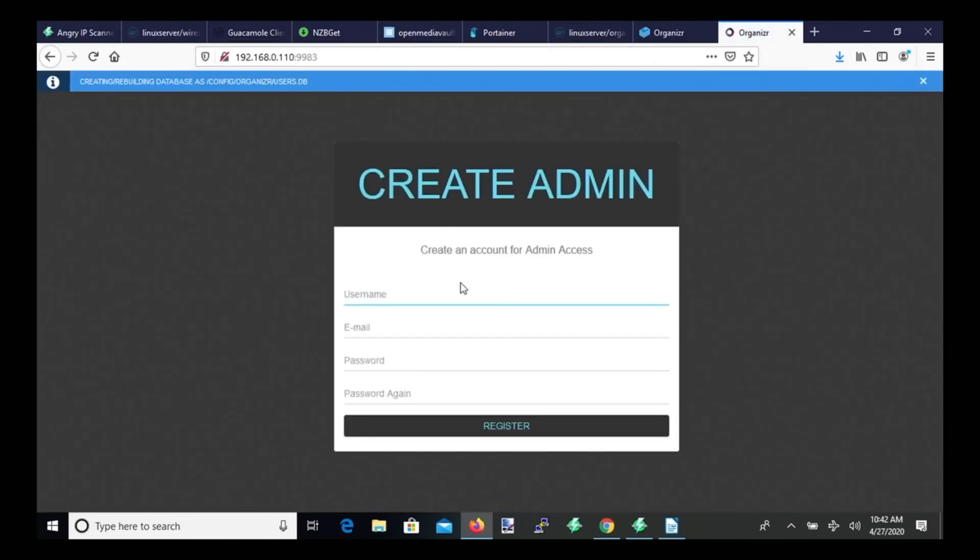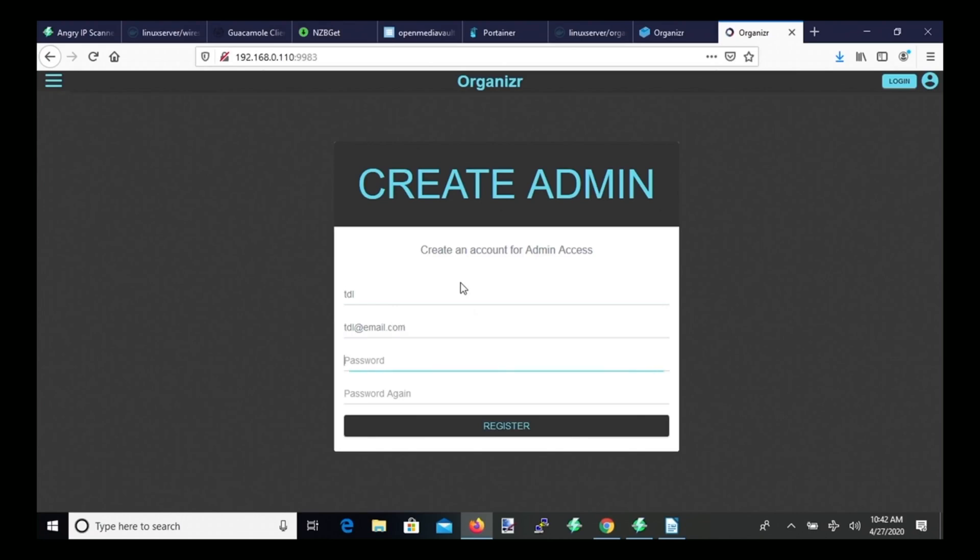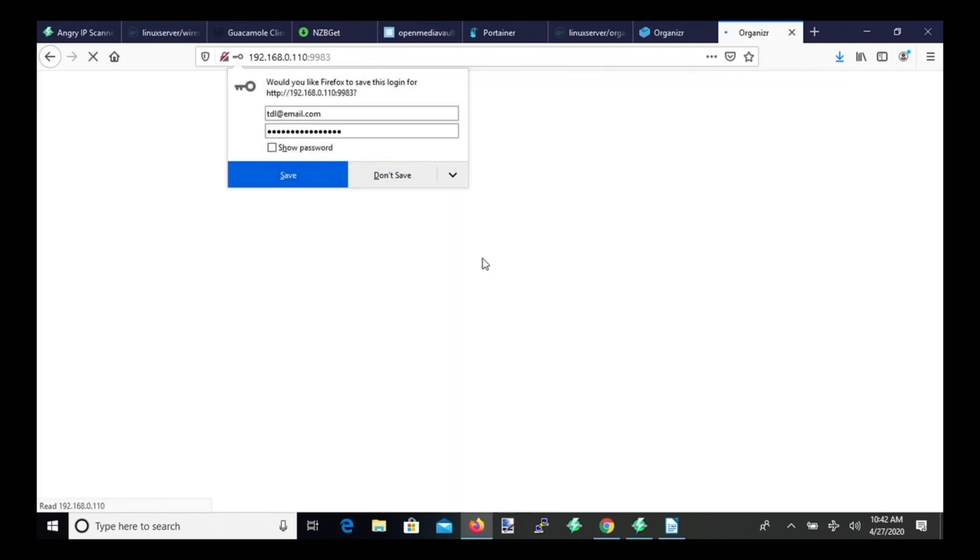And that will bring up the login page for Organizer. So put in a name, an email address, and then a password, and then click Register.